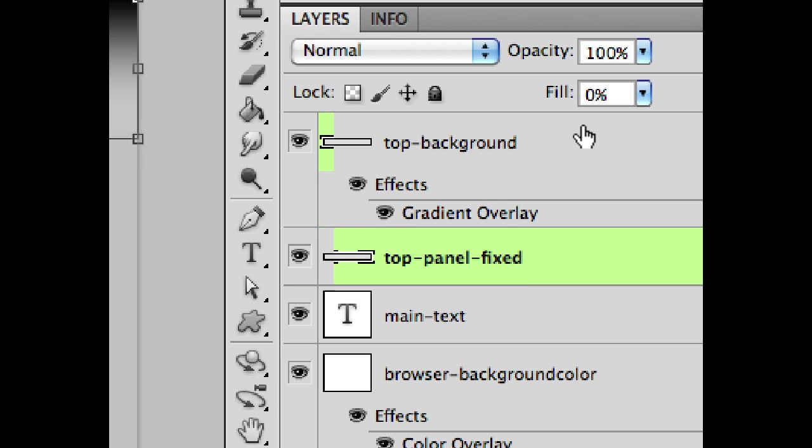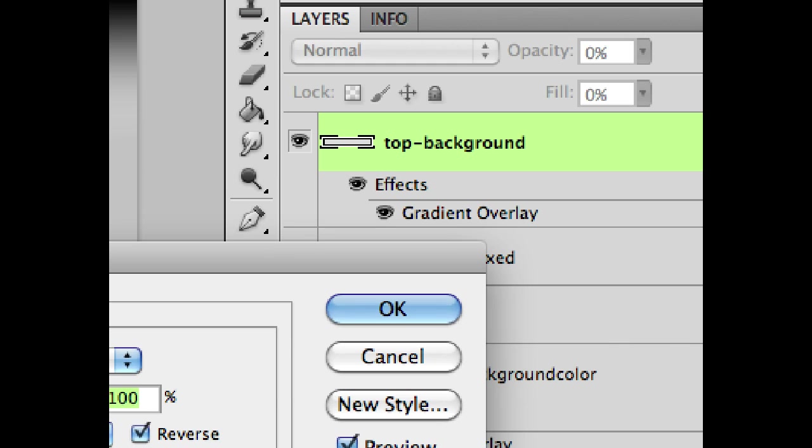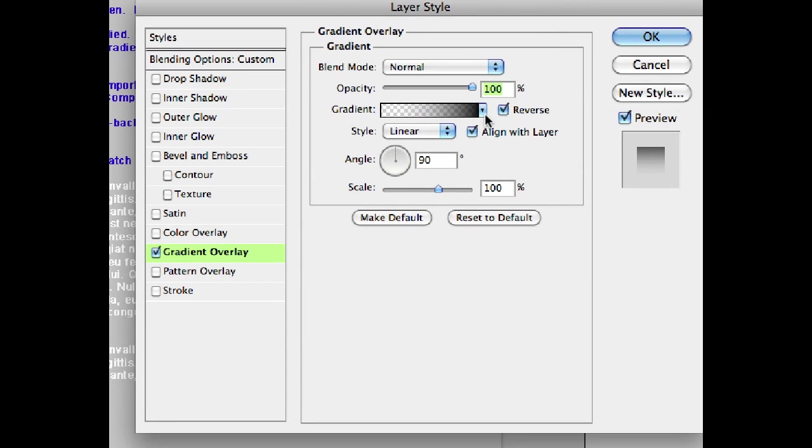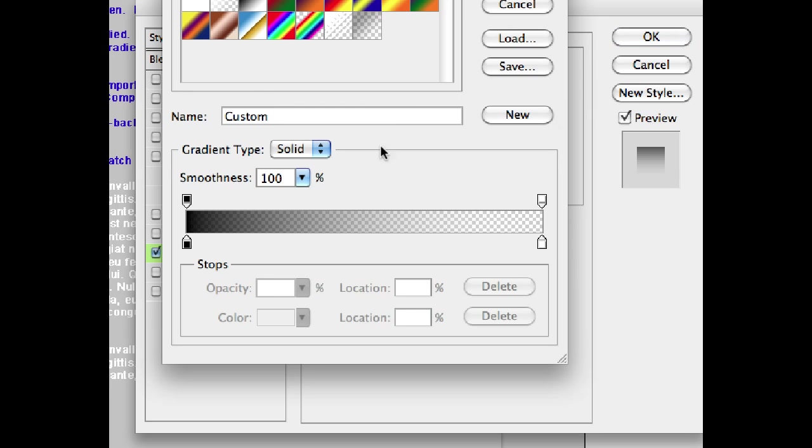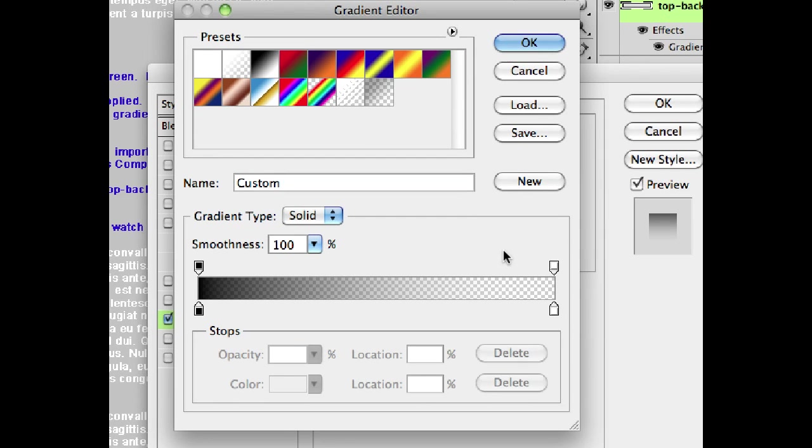And then on top of that, we have this top background layer with a gradient overlay. And we can just take a look at the gradient. You see it's a semi-transparent gradient from black to transparent. How do you make that? Well, that's actually an important thing to know if you haven't used this feature of Photoshop before.